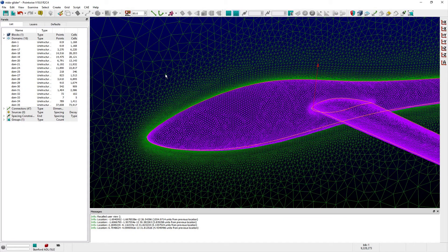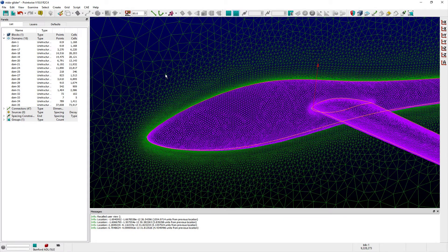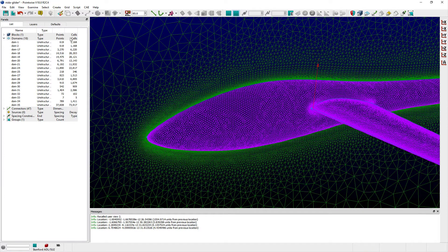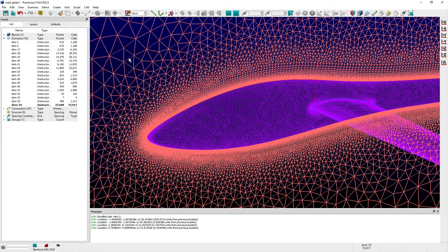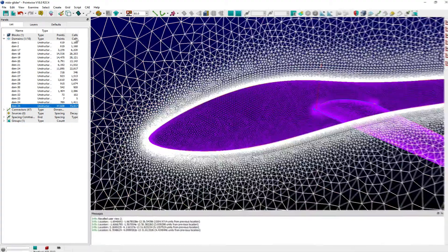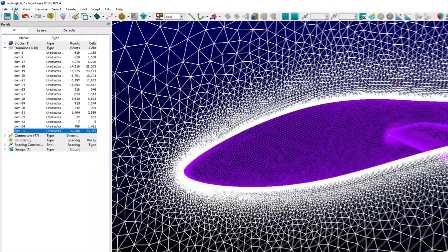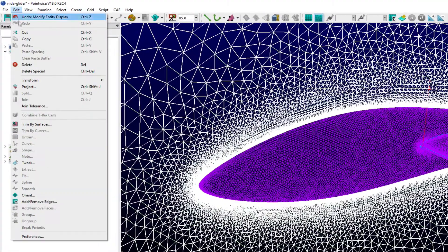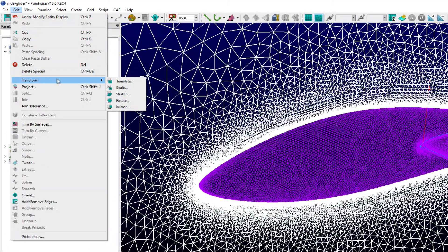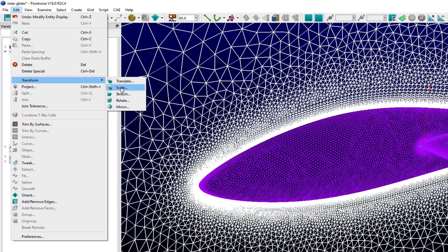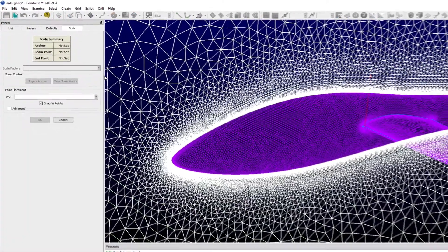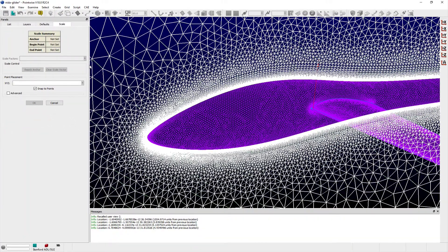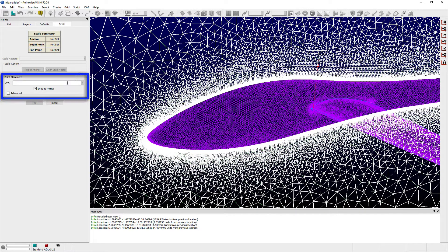One simple approach to accomplishing this in Pointwise is to use a scale transformation. To illustrate how this is done, I'll first select the signature domain of this aircraft mesh. Next, from the Transform submenu of the Edit menu, select Scale. This opens the Scale panel where I'm first prompted to specify an anchor point.